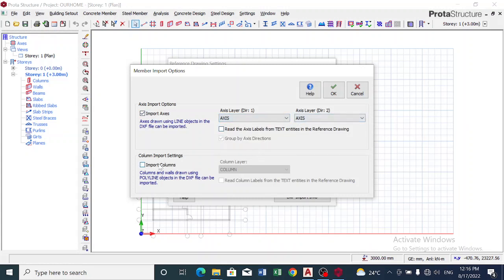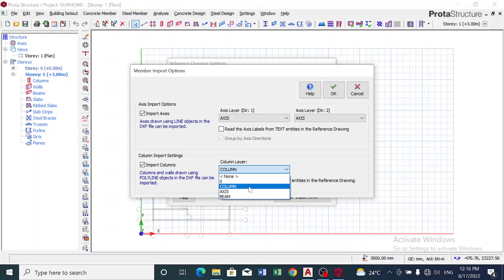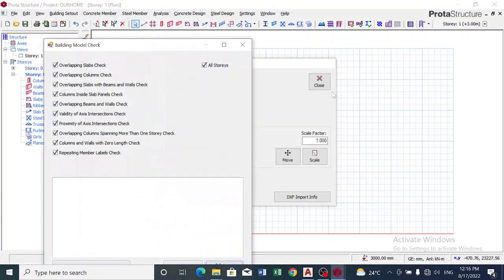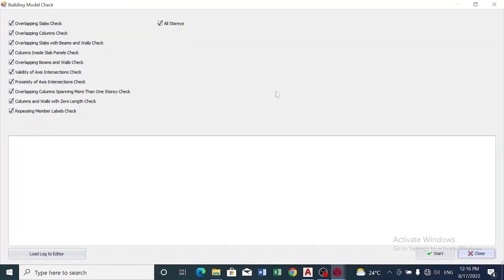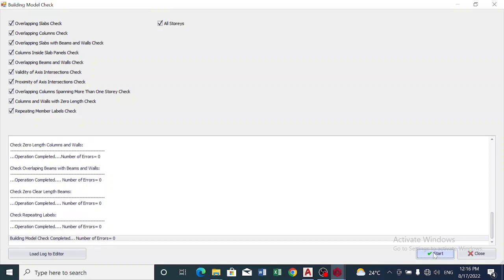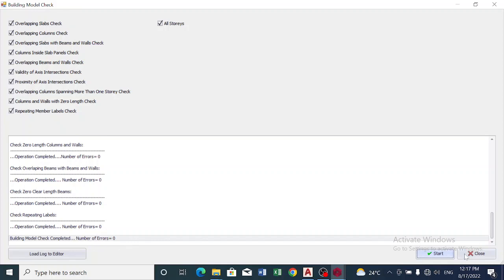To import column, you can see that was the layer I used was column. So now read column label from text entity in reference drawing. I click on this and I click on OK. So it has to do a check on my drawing, see if I made a mistake. So I click on Start. You can see I did not make a mistake while drawing. That number of errors was zero, so I close.